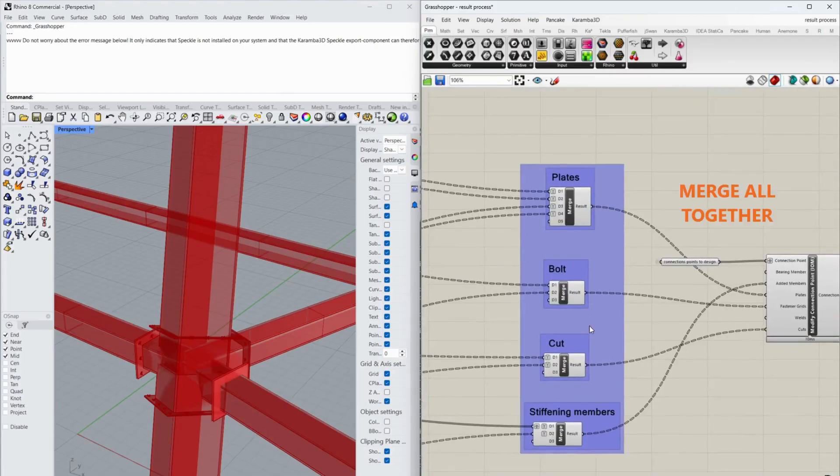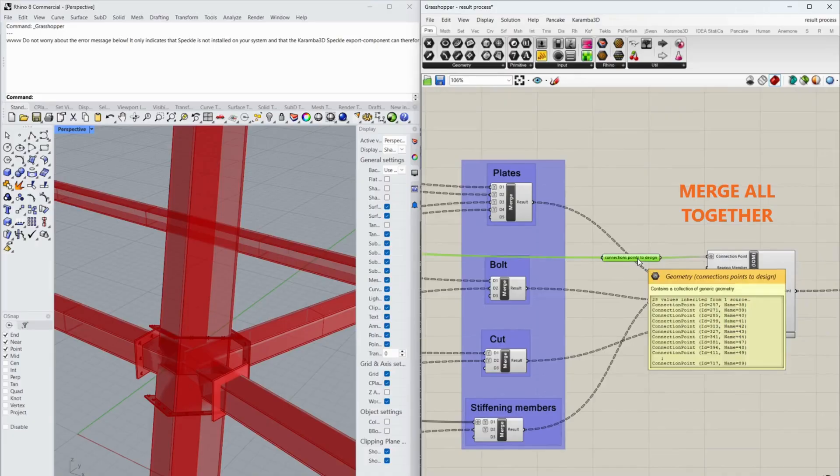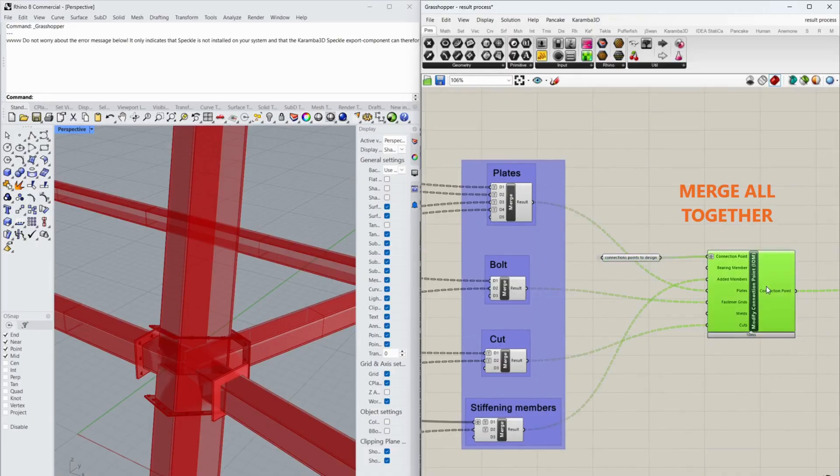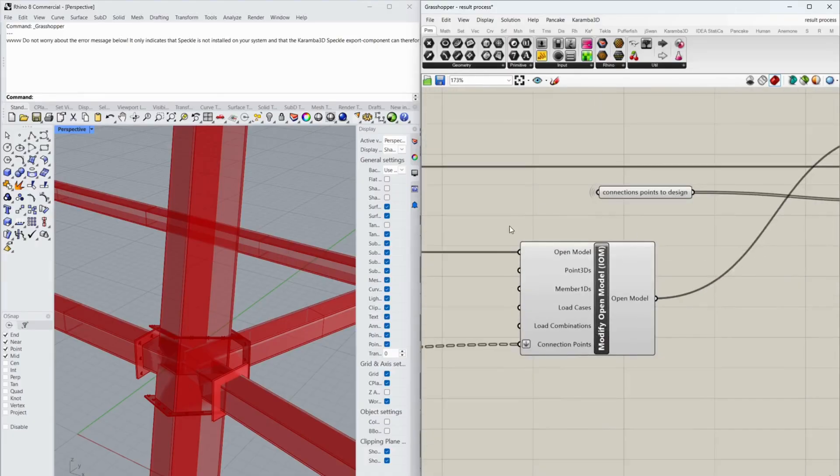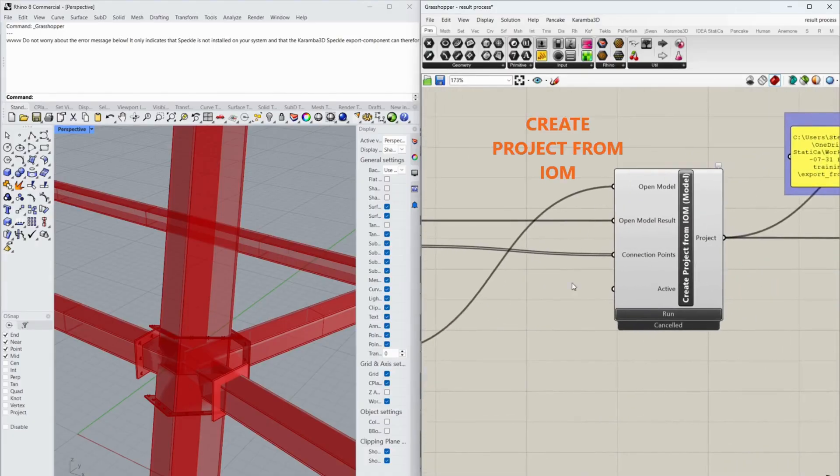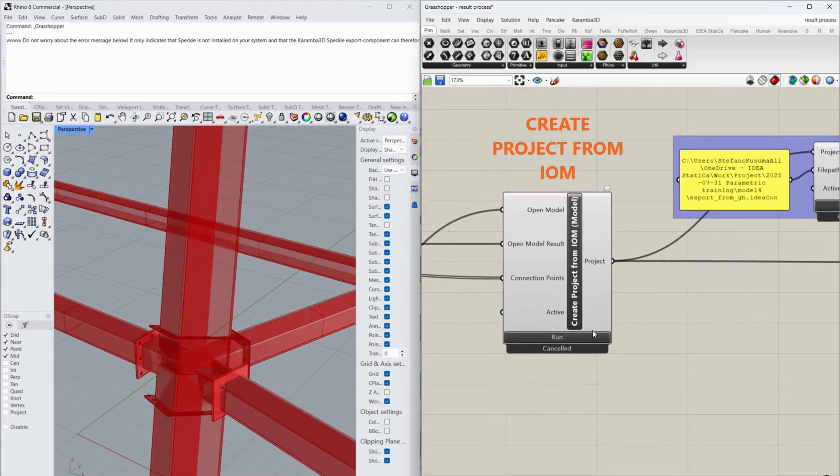Merge all together. Create project from IOM.